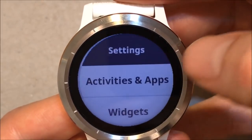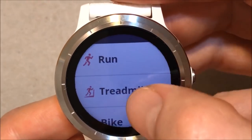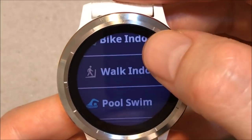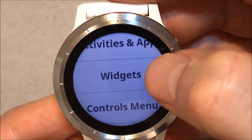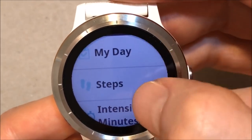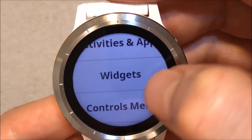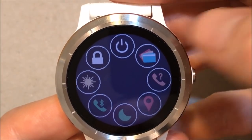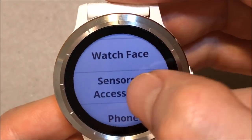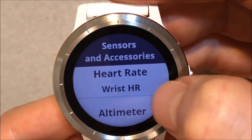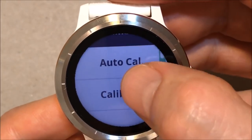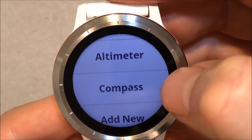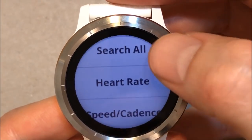Moving to Settings — Activities and apps: we have several applications. Widgets, as I showed you at the start of the video. Control menu. Watch face. Sensors and accessories: Heart rate, altimeter — you can calibrate it. Compass — also you can calibrate it, and you can add a new sensor.